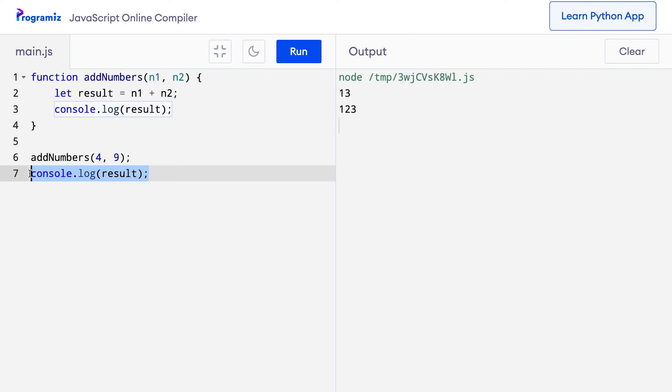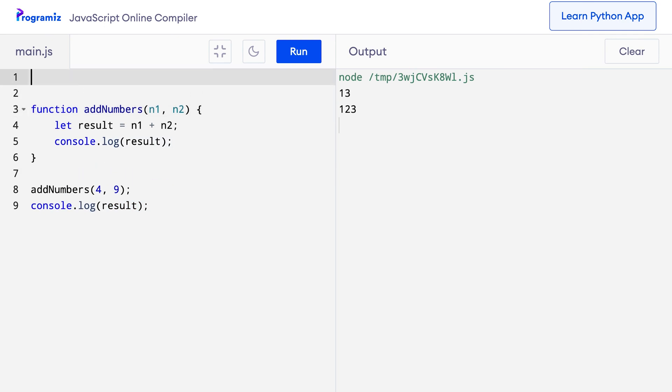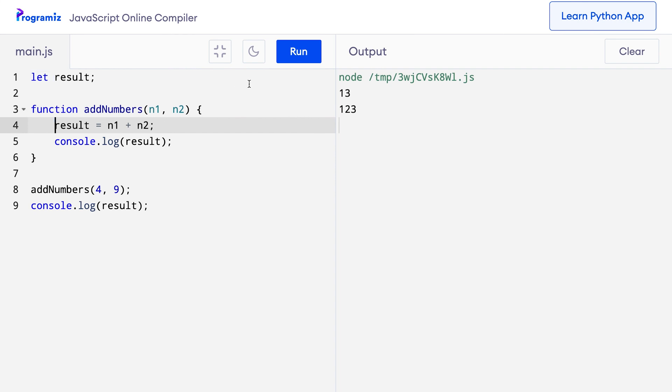We can solve this problem by making the result variable global. For this, we can declare the result variable outside of the function. So, outside of the function, I'll say let result and I'll remove this let. And now if I run this code, you can see that my code works.